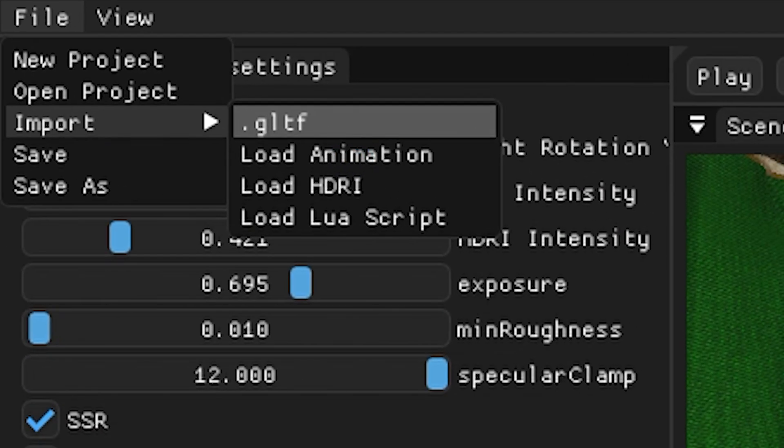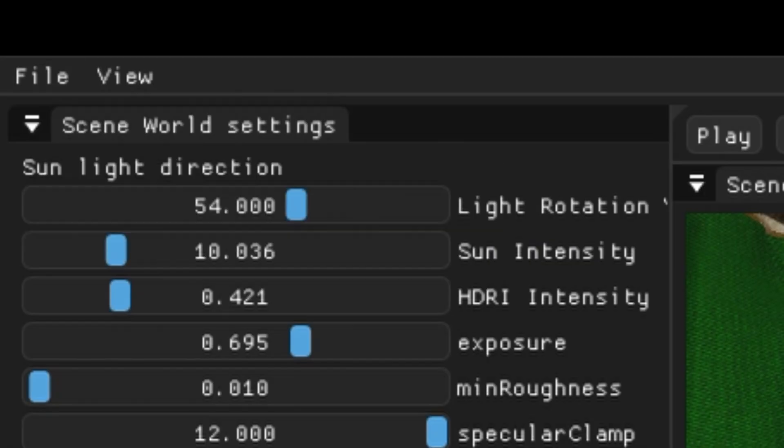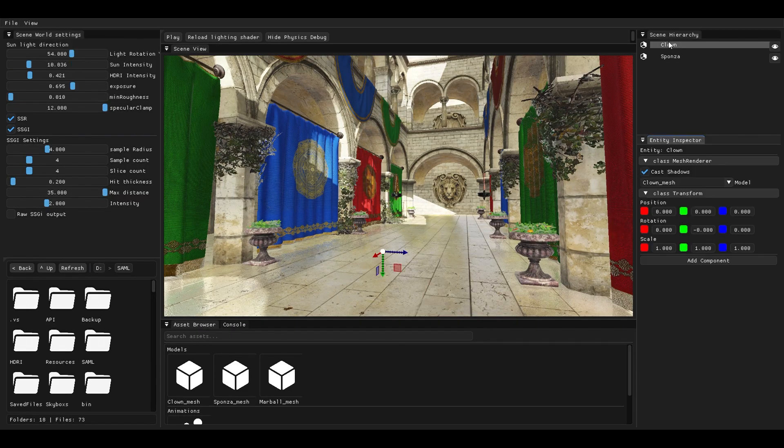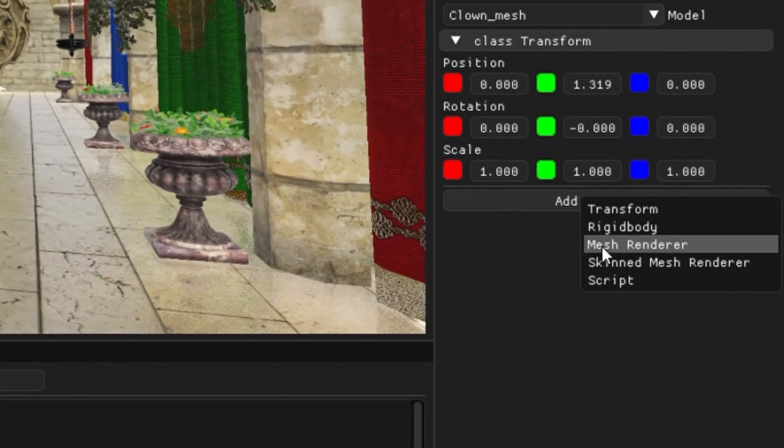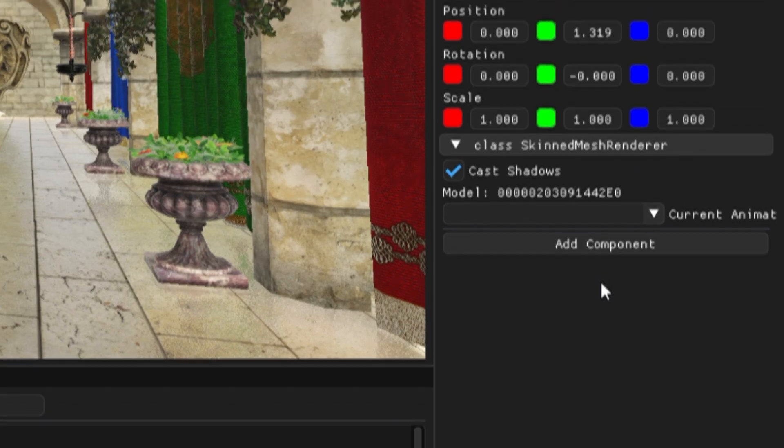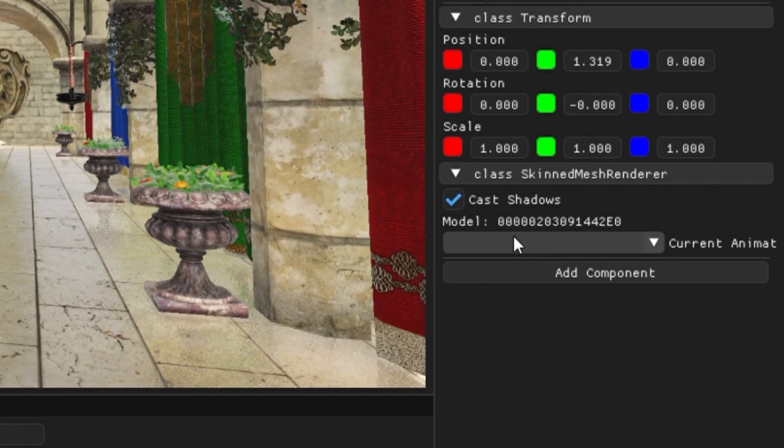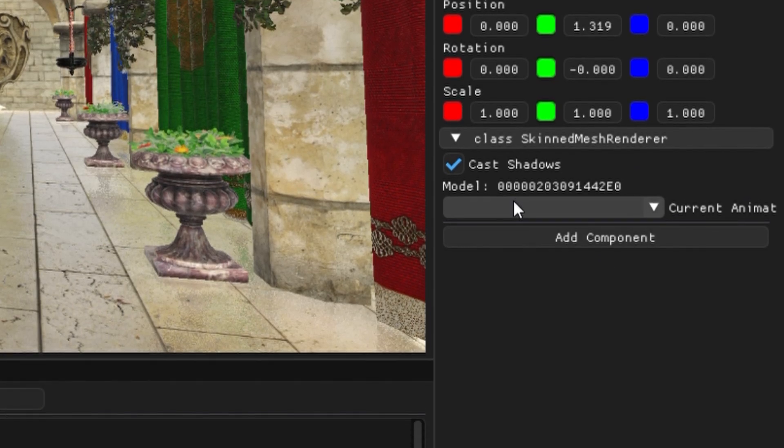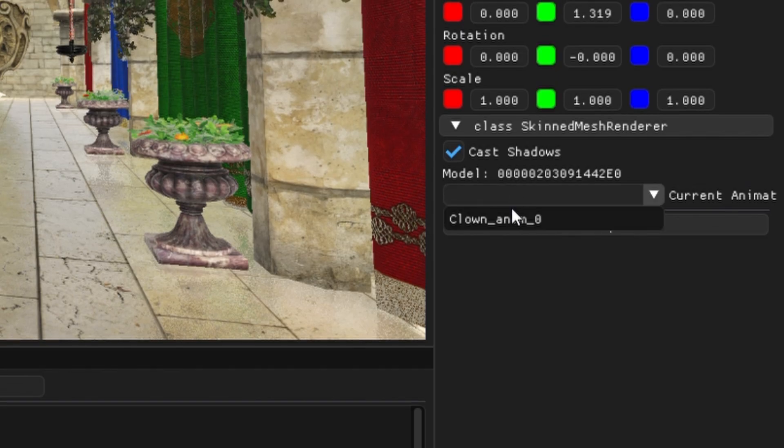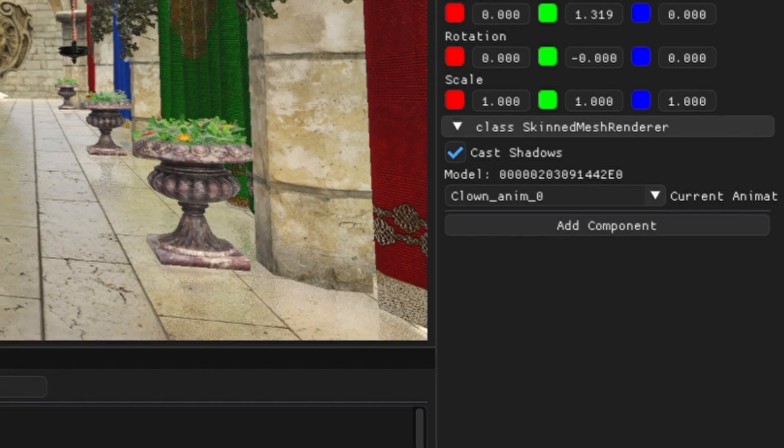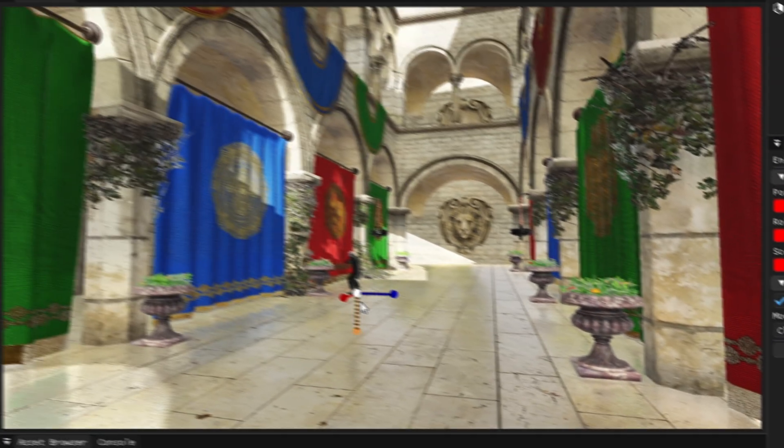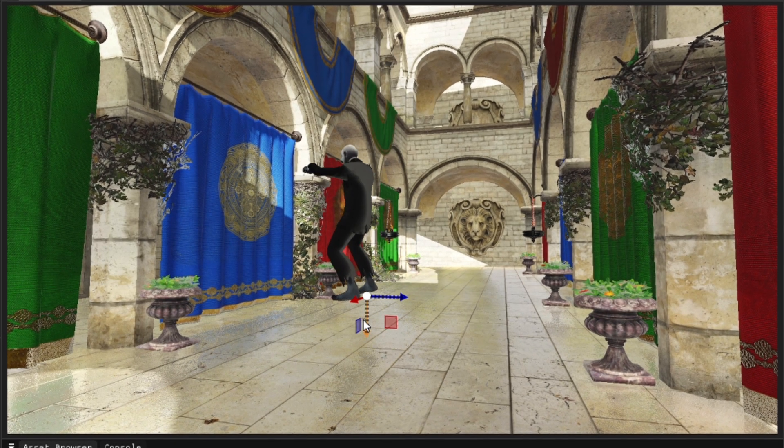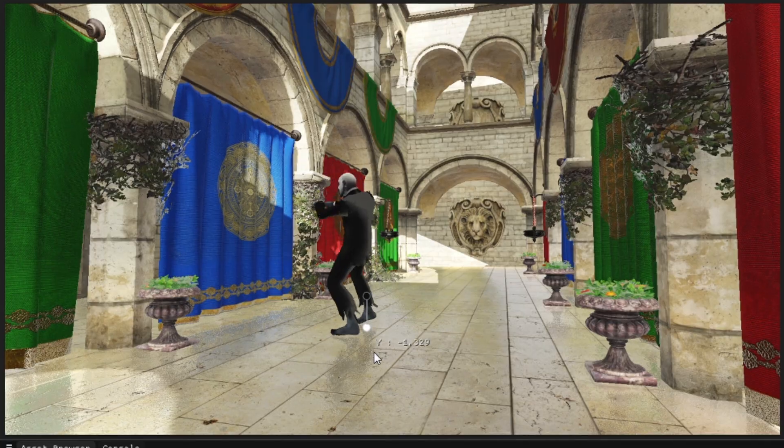You can import models with animations or import animations separately and then preview them directly in the scene. All you have to do is select your entity, add a skin mesh renderer which would replace the default mesh renderer component, and then you can select your preferred animation and just hit play.